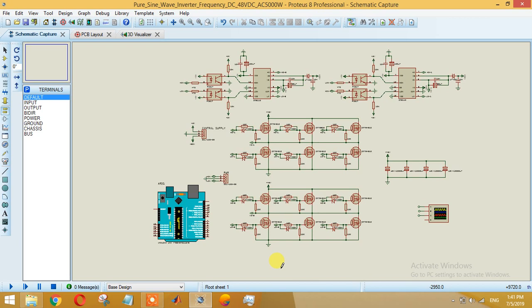Before going into detail description of this design, let me tell you what are the advantages of a pure sine wave inverter over a simple inverter. The advantages of pure sine wave inverter over modified sine wave inverter is that the output voltage from pure sine wave inverter has very low harmonics and a clean power like utility supply. Inductive loads like microwave ovens or motors run faster and quieter and remain cool.